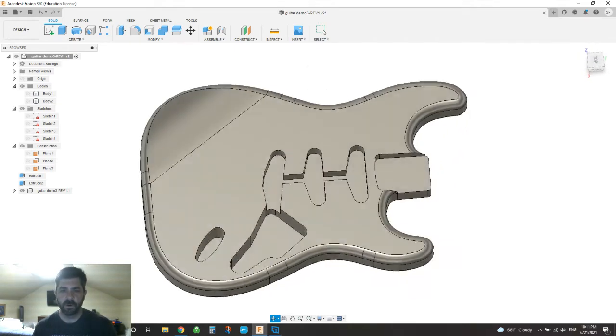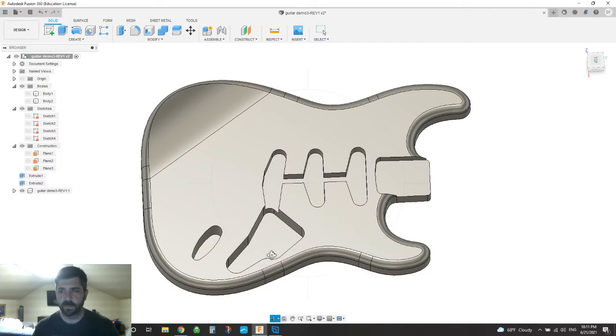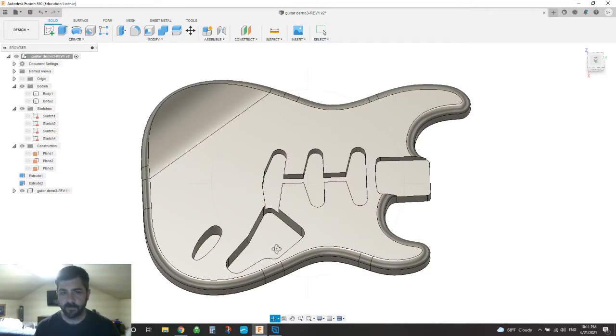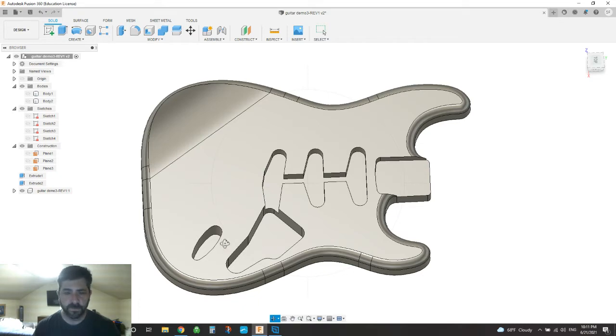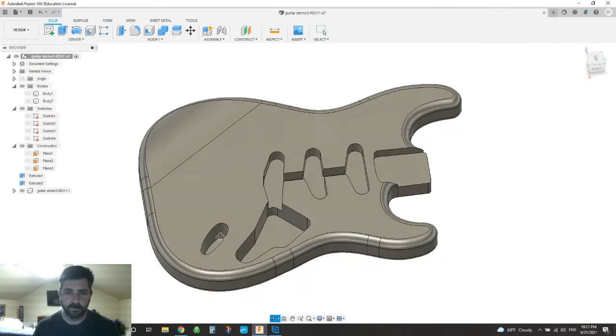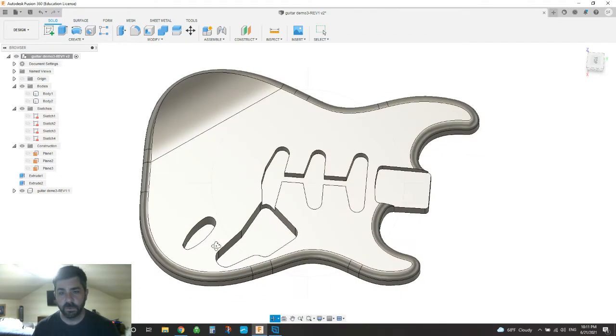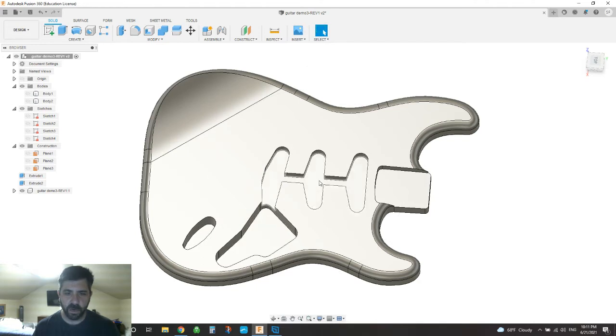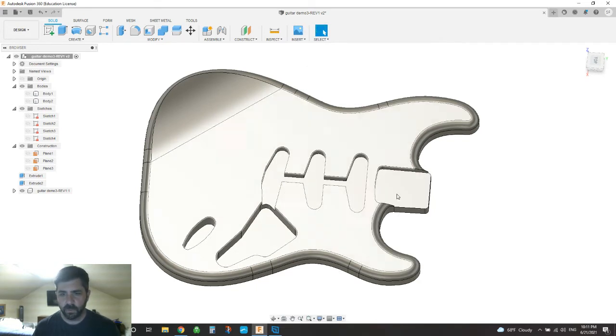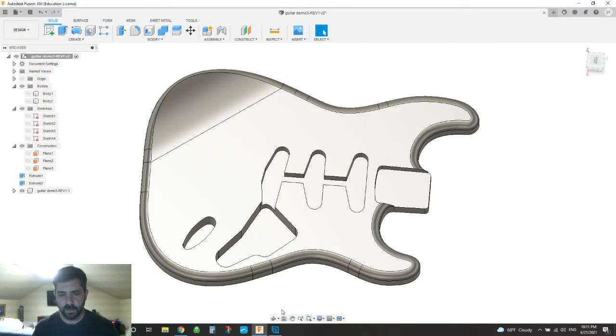But I want to start off when I CNC it, I really just want to start my modeling effort with just a 2D surface, or at least a 2.5D. So the pocket features here for the electronics and the neck portion where the neck attaches, those are all good.